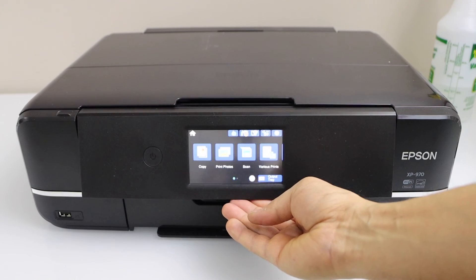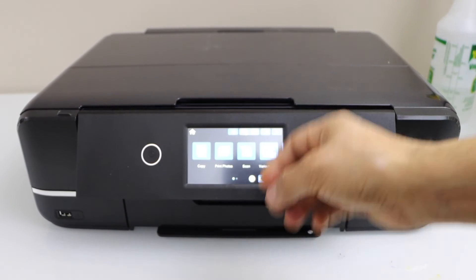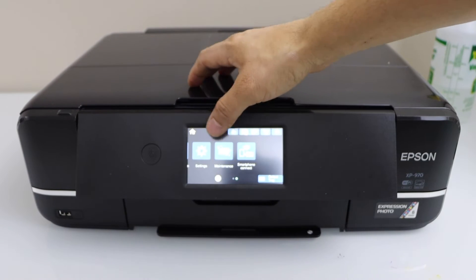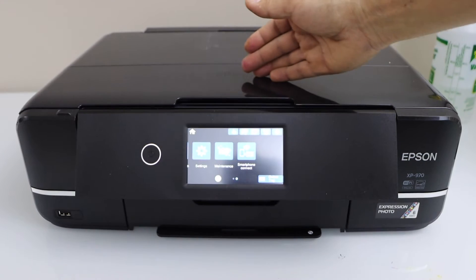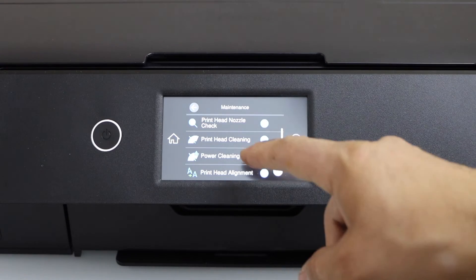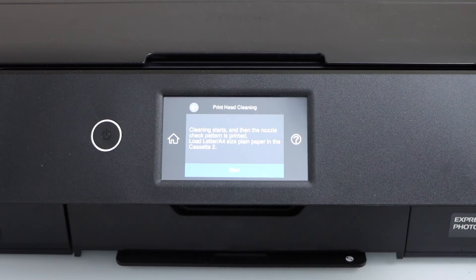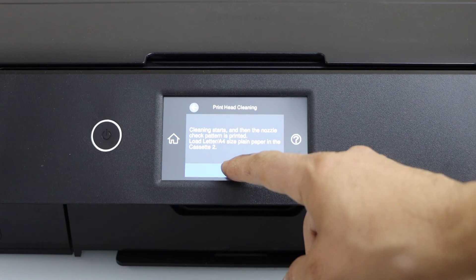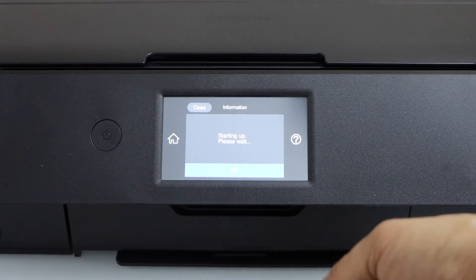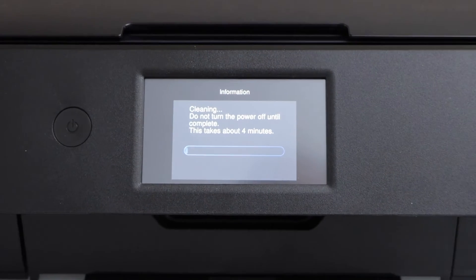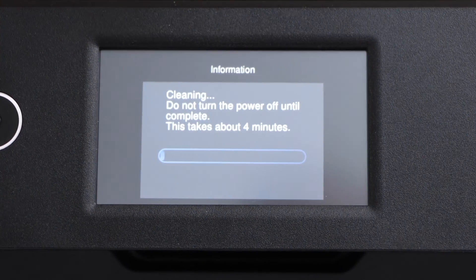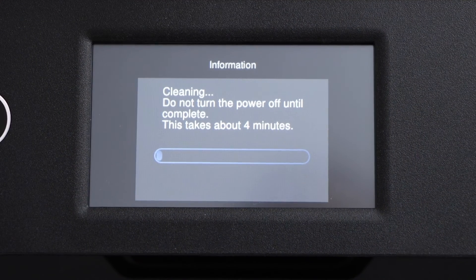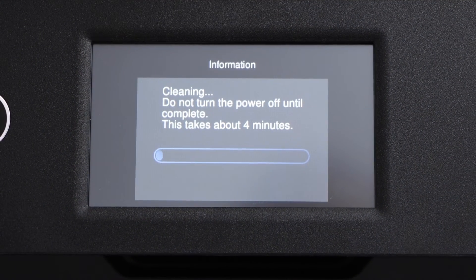Go to the display panel, scroll and go to the settings, click on maintenance, printhead cleaning. Load the paper and click start. It's going to take around four minutes for the cleaning, so we'll just wait for the printout to come up.